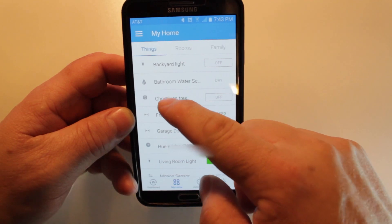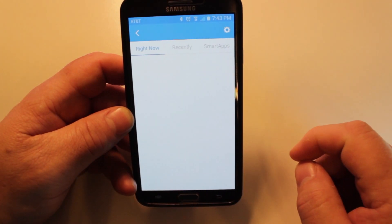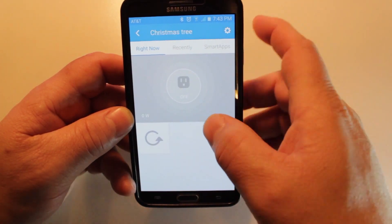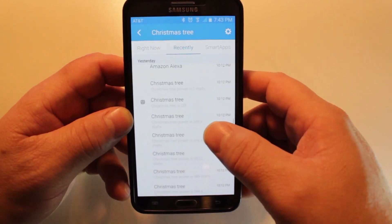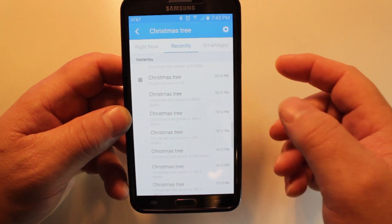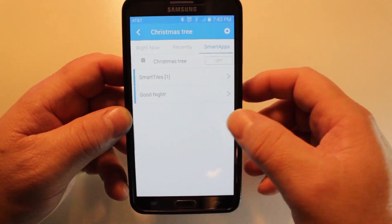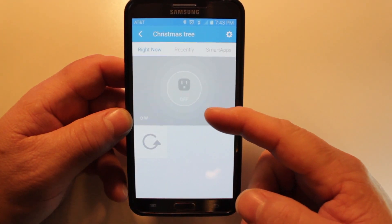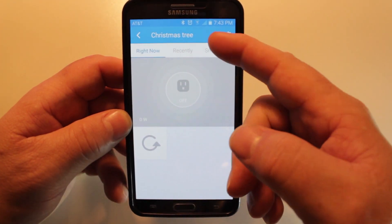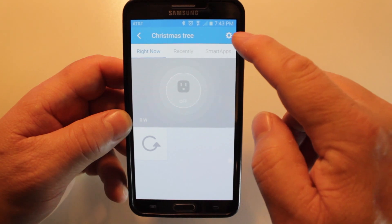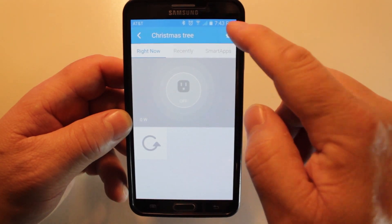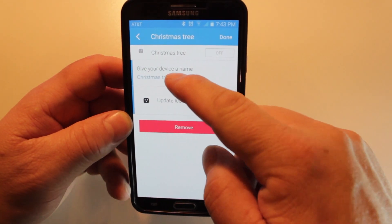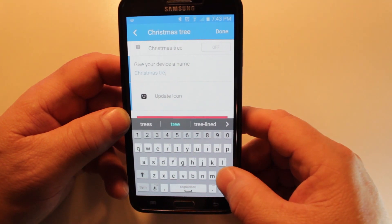First, go to the My Home screen and click on the thing you want to rename. Here you'll find the device's activities, right now, recent activity, and smart apps you have the device associated with. At the top of either screen you'll see a gear or a settings icon. Here you'll be able to rename the device and update the icon if you like.